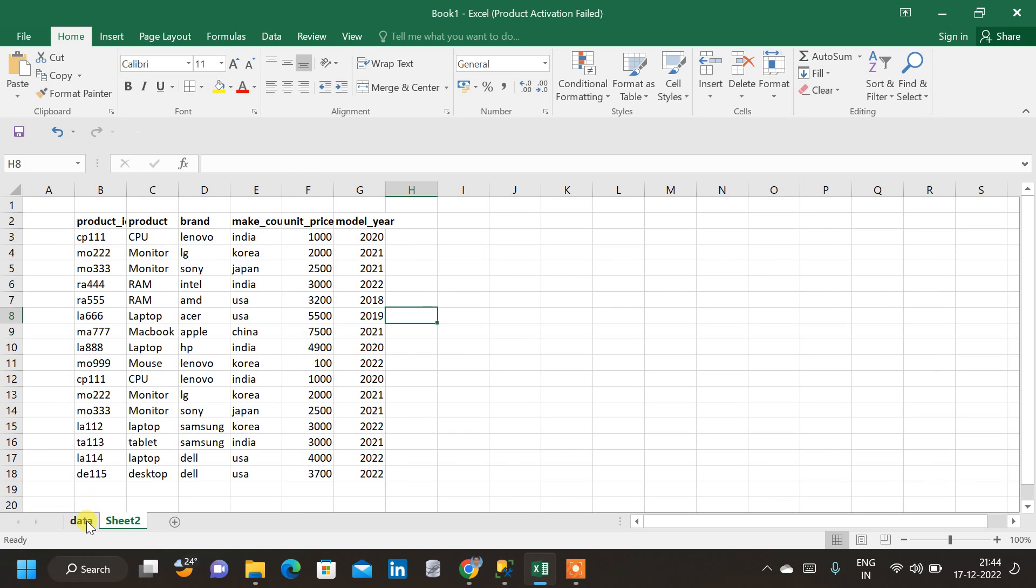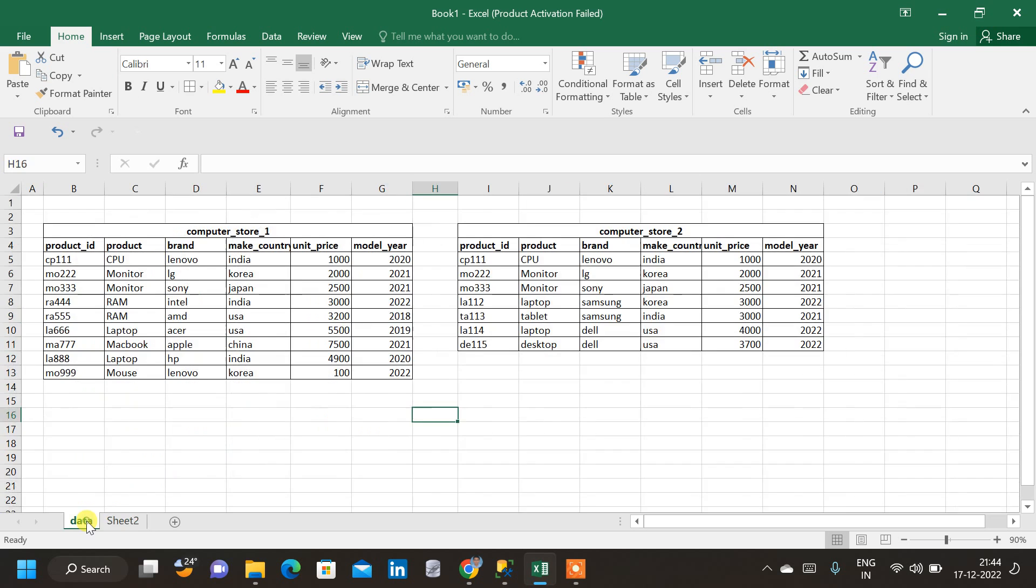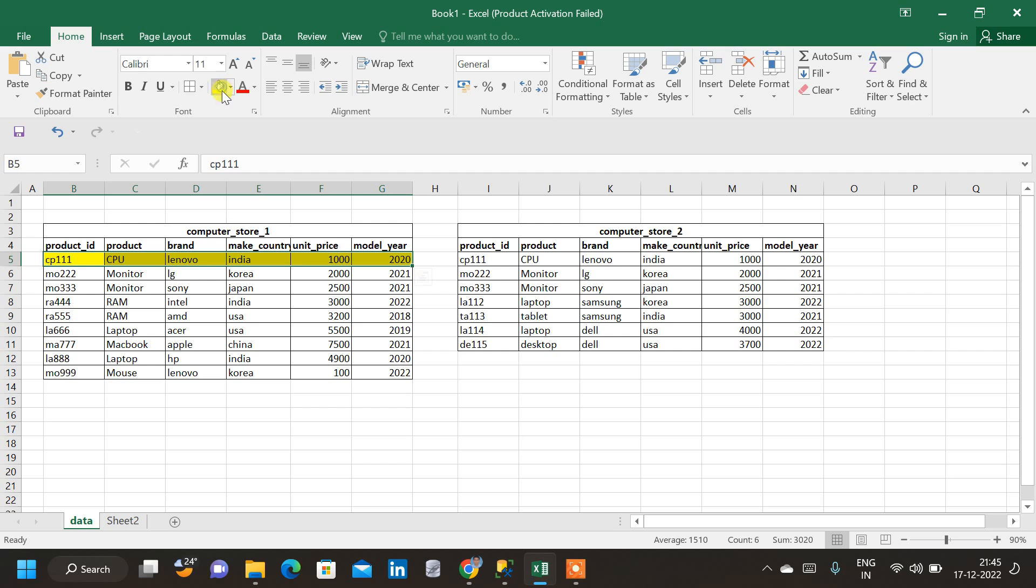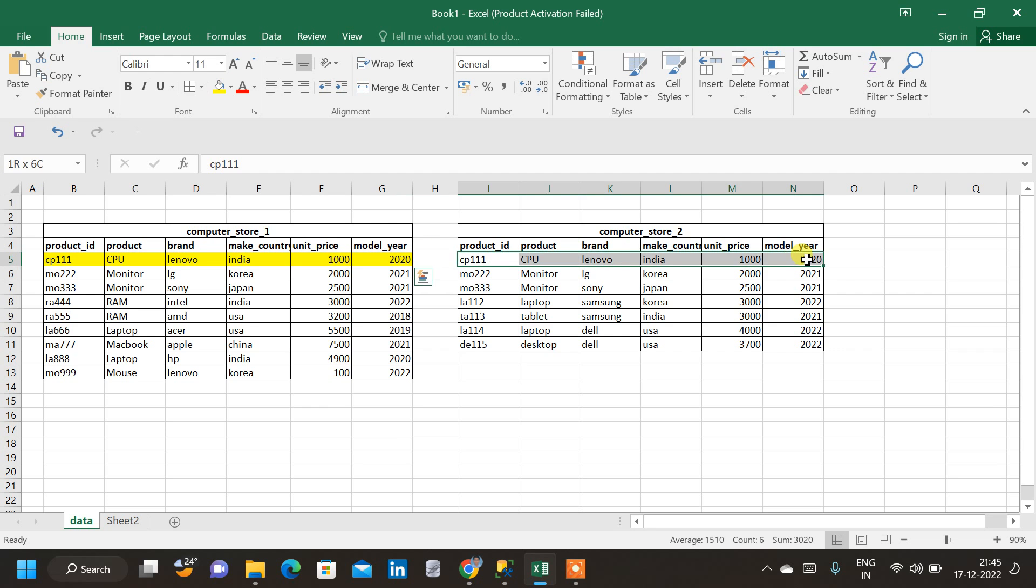Because if I come back to the data sheet, see the first row, CPU111, let me color it. And if I come to the second table, ComputerStore2 table, we have the same data here. So, now when we combine, as per our requirement, we don't want this duplicate data to multiply in our table.